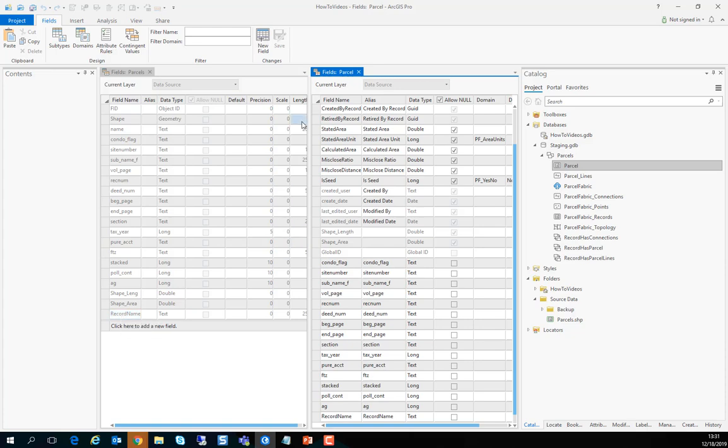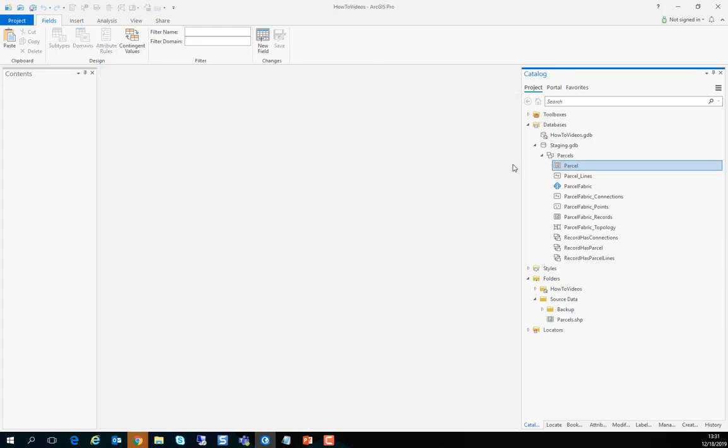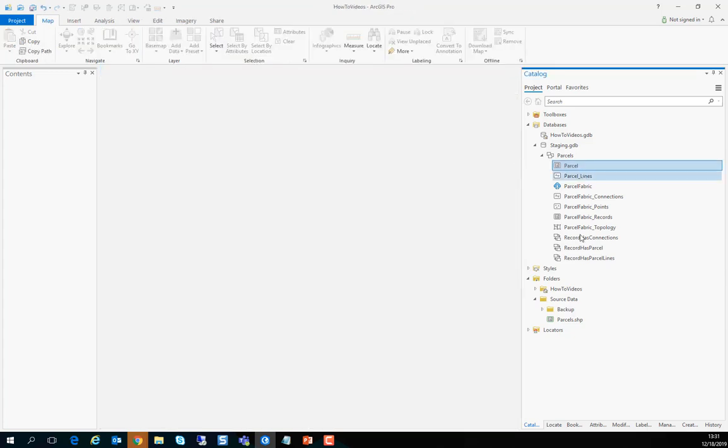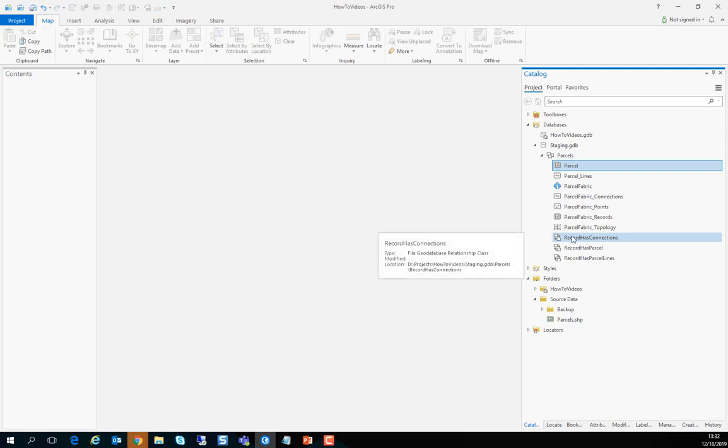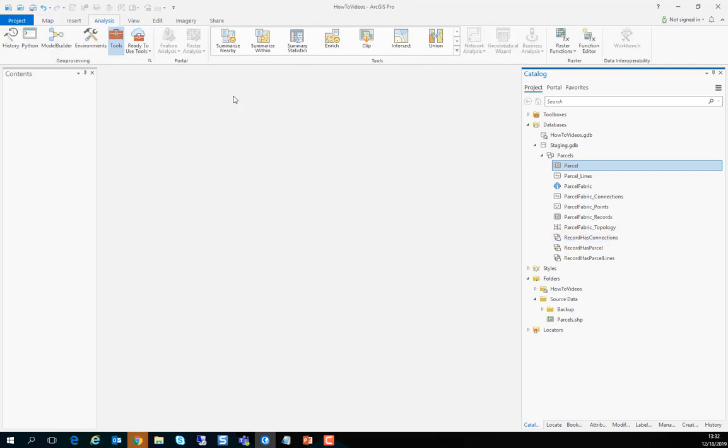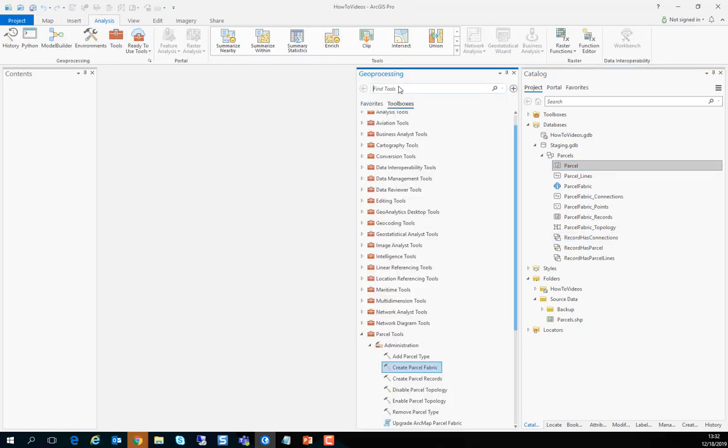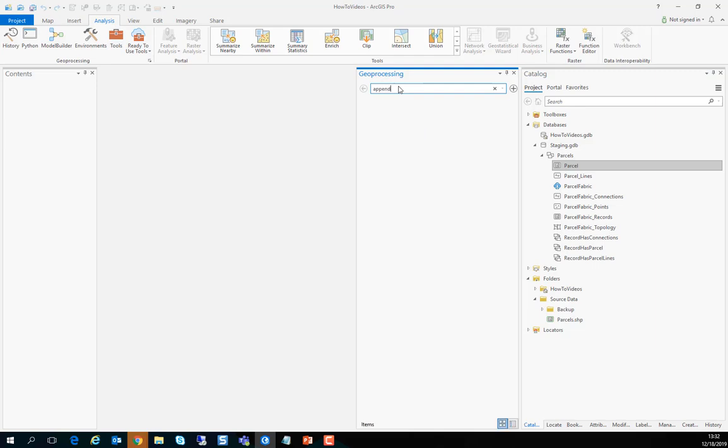That record name field will be used to group parcels together based on the legal record they came from and that will create the record geometry, the footprint of those legal transactions. You can extend the schema of any feature class in the parcel fabric as you see fit but the next step is to append the source data.